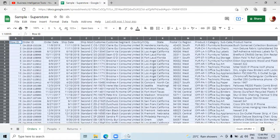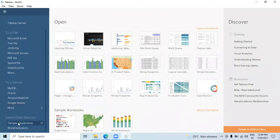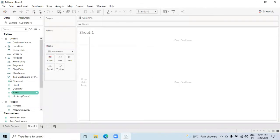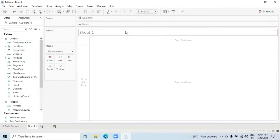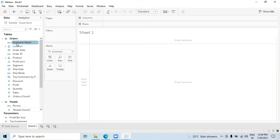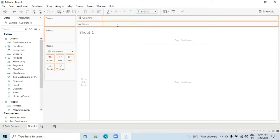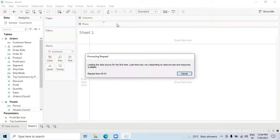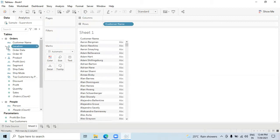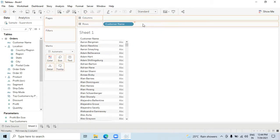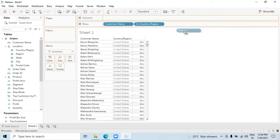To create perfectly formatted tabular data, let me quickly connect with the Sample Superstore. Once connected to our data set, we're on the sheet and can start dragging and dropping measures and dimensions onto the rows shelf. Remember that to create tabular data you need to only use the rows shelf. I'm dropping Customer Name first, then a few location columns — Country and then Region.